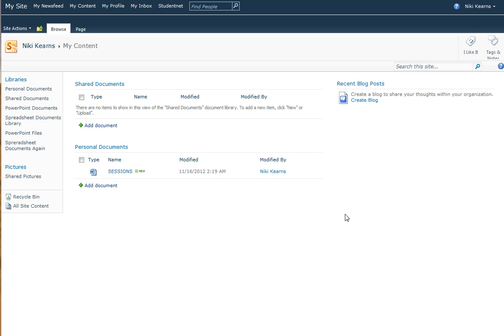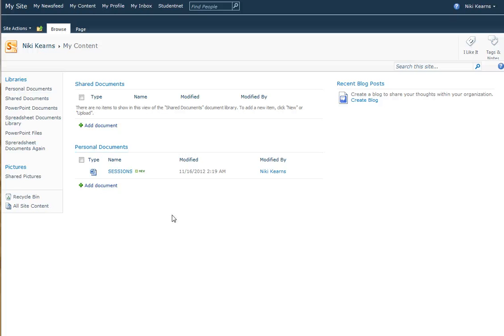So you would log off, you would go away, take yourself home or to the library and think, OK, I'd like to work on this document again. You would get yourself back into StudentNet onto your My Site content area.